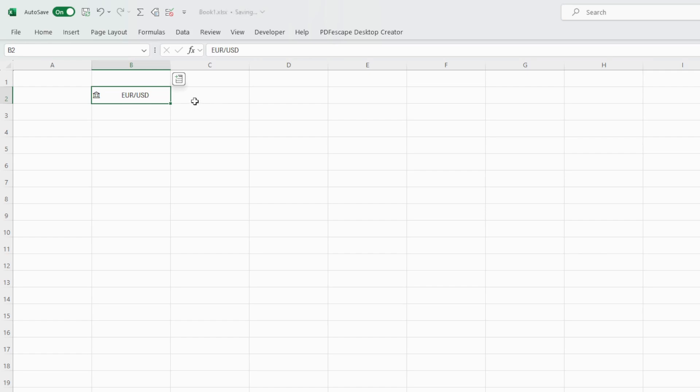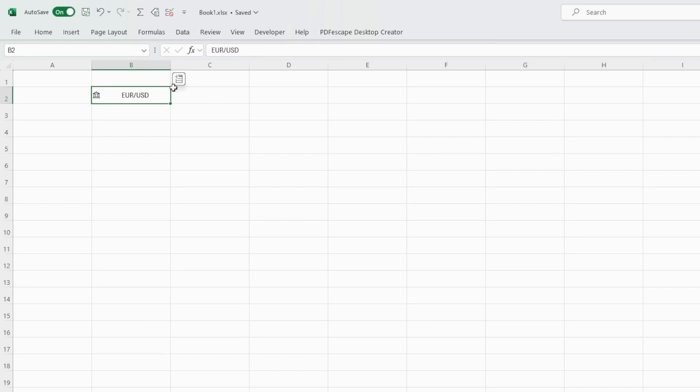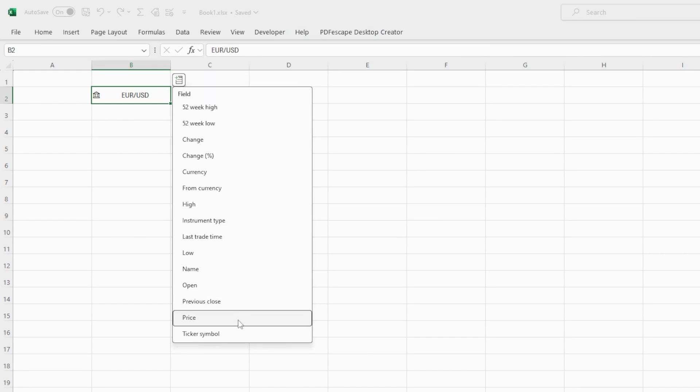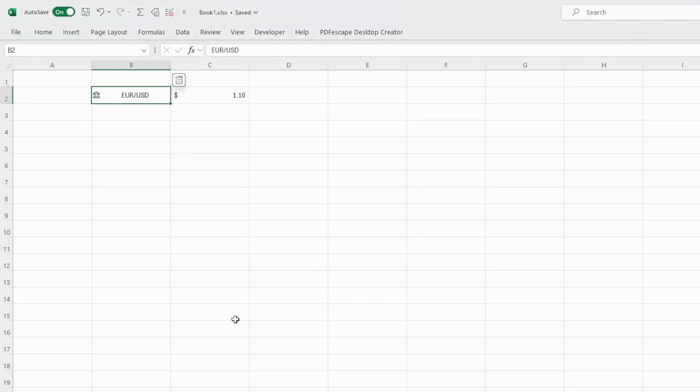Now how do we get all the other information like the rate, last updated time and so on? Once you select the currency pair, you will see an icon and toolbox appear at the top right corner of this cell. It says insert data. Click on it and it will give us all the available information we can add. First off we can add the price, the actual rate. Click on it and it will show you 1.10 dollars. That's the rate for converting EUR to US dollars. So 1 euro equals 1.1 dollars at this specific time.